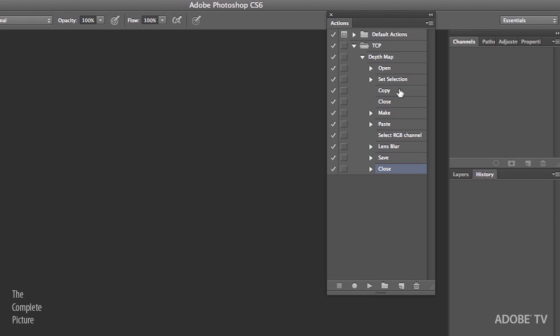Copy the depth map to the clipboard. Close the depth map file. Make a new channel. Paste the depth map into the channel. Make sure that I've got the RGB channel selected. Apply the lens blur filter. Save as a JPEG to whatever location I want. And then close the file without saving.